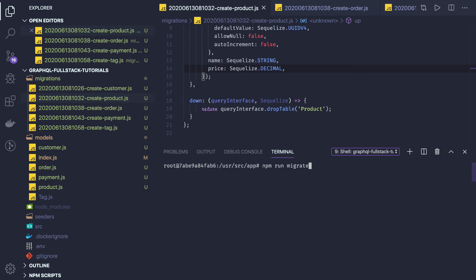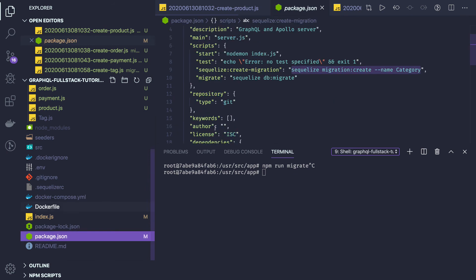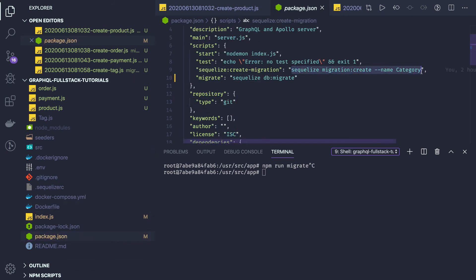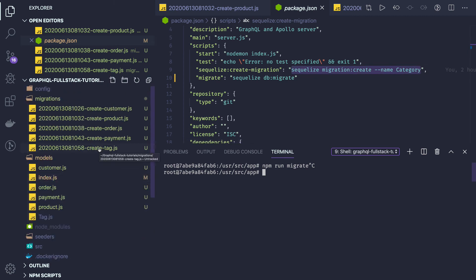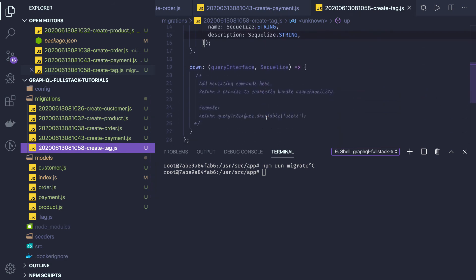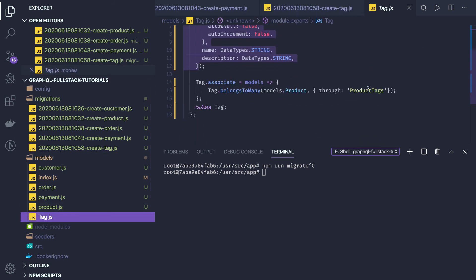Now the important part is creating the associations using migration itself. We will create one migration called 'create association'. We have all the tables, and one more table we need to add — for tag and product. They are associated through the product_tag join table, so this is the third table. We have to write the migration for this entity.